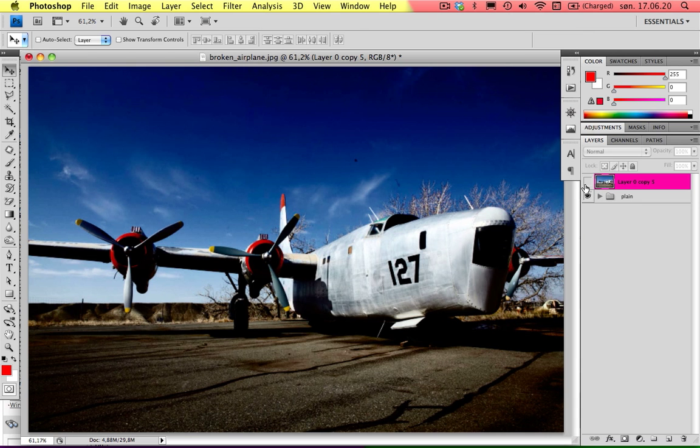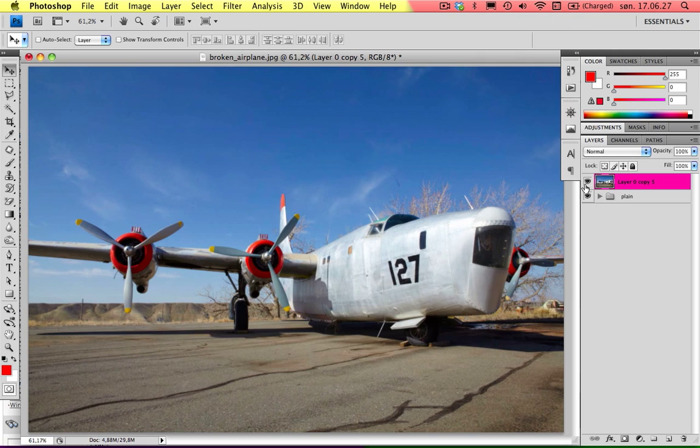Hey everyone, this is Kristin and welcome back to another tutorial with me. Today I will be making this picture here from this, just making it a little bit more interesting in my taste.